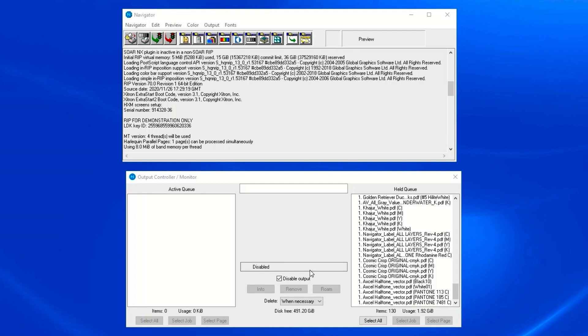It's important to make sure that no color management settings are switched on when performing a calibration. One way to ensure this is to create a page setup in the RIP that will only be used for calibration purposes.